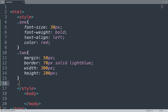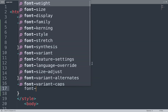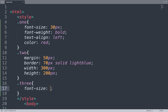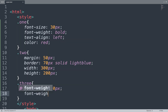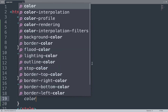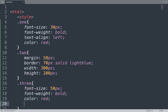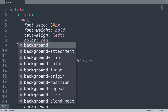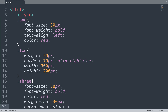Next we create another selector — class three. Here we add font-size of 50px, font-weight bold. All these properties are used for content in the box model. We also add color red. Then we add margin-top of 30px, and background-color of light blue for the content.